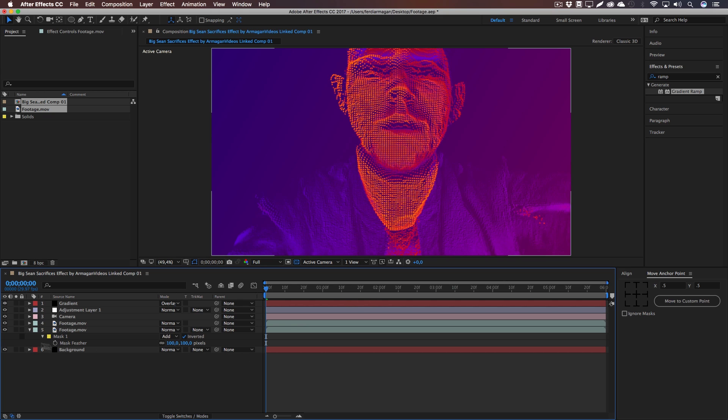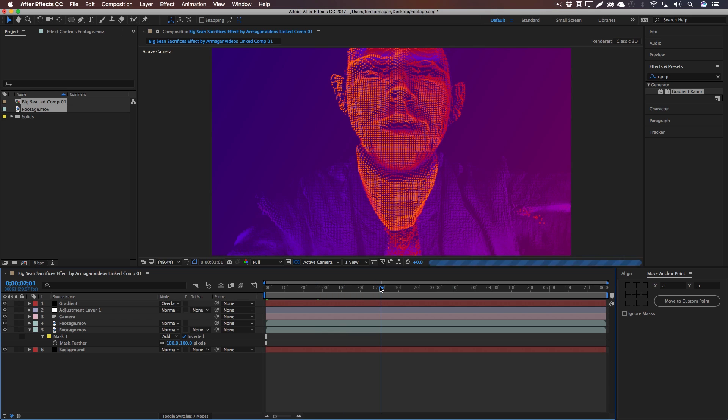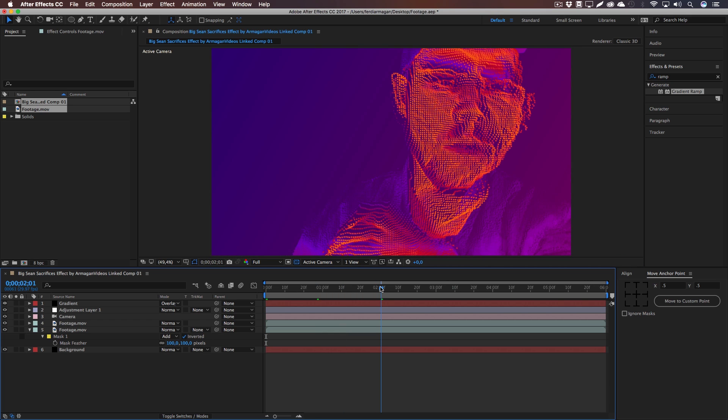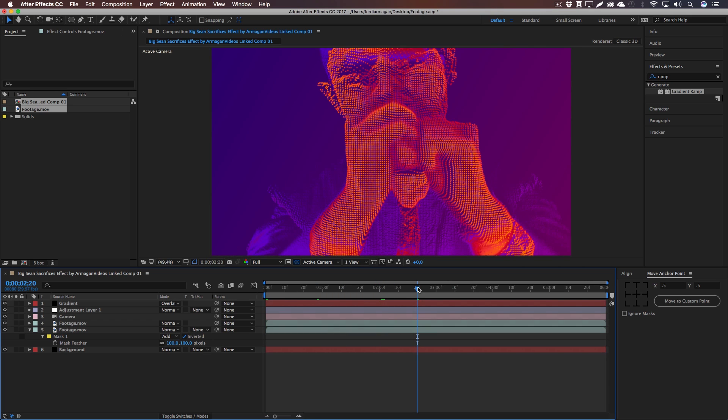As you can see, if I'm enabling and disabling it, you can see it really ramps up into those weird pixels. And yeah, it gives a really nice fluid transition there.